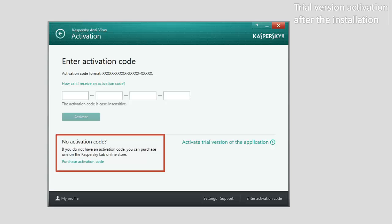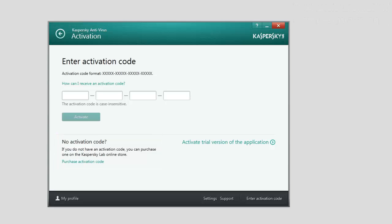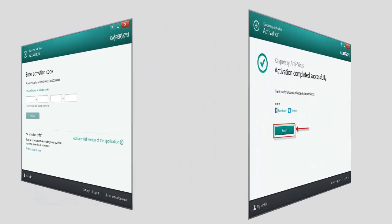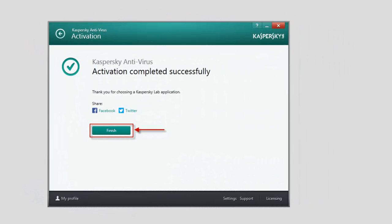Once the activation is finished, the Activation Completed Successfully message will appear. Click the Finish button to close the Kaspersky Antivirus Activation window.